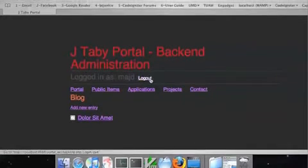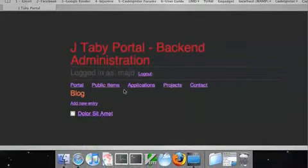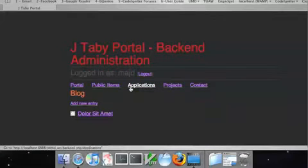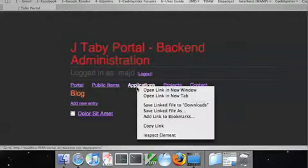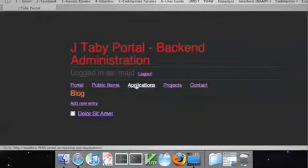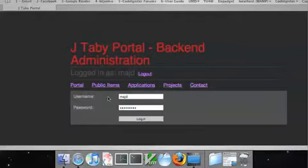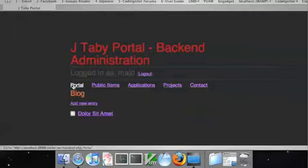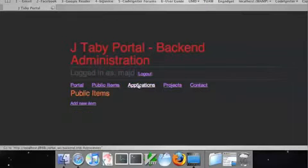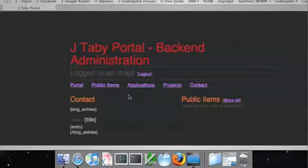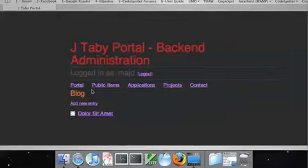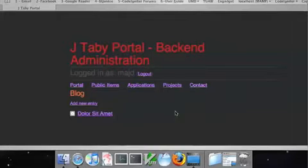So I already saved, I press login, it says logged in, okay. Now, this is kind of cool, user access levels. I set up the access level for applications higher than it is for portal, so when I click on applications, it doesn't let me go, it asks me for a login. So portal, public items, application, projects, and contacts.